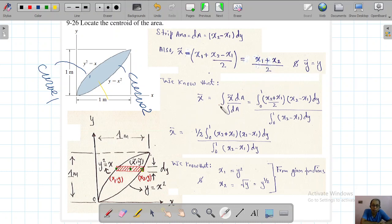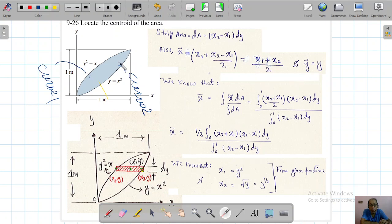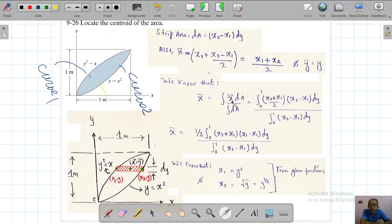The x̄ coordinate is the integral of x̃ dA divided by the integral of dA. Here x̃ = (x₂ + x₁)/2 and dA = (x₂ - x₁) dy. The limits on y are 0 to 1. The integral is in dy, so we need to express x₁ and x₂ as functions of y.